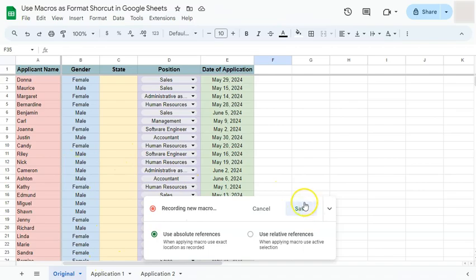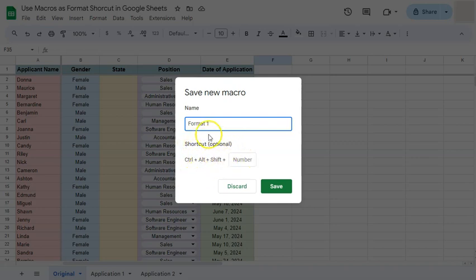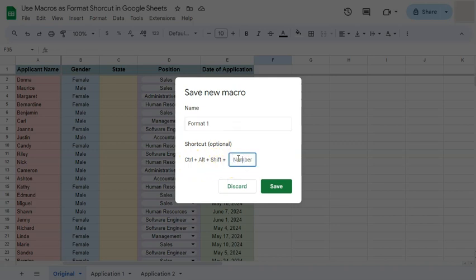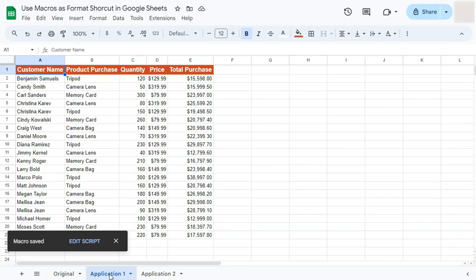Those are all the formatting steps I wanted to record. Now I'll save the macro — click Save. You have a chance to rename it; let's call it Format One. There's also an optional keyboard shortcut: Control + Alt + Shift plus a number of your choice — let's use number 1. Click Save and the new macro is saved.